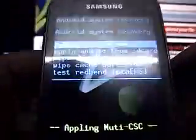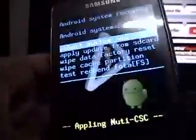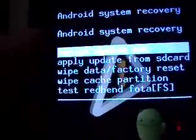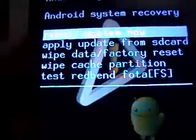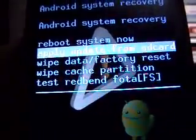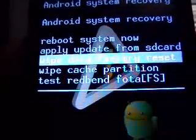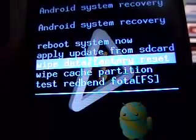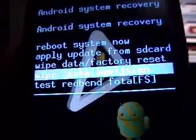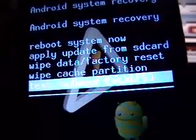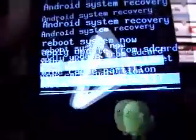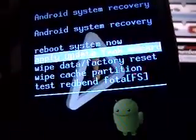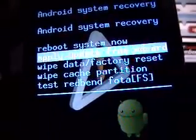This is the default recovery that you get with your Gingerbread. First one says reboot system now. Second one is apply update from SD card, then wipe data/factory reset, wipe cache partition, and then test redmond. So what we're going to do, we're going to apply update from SD card.